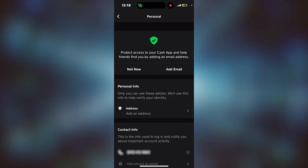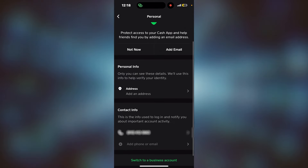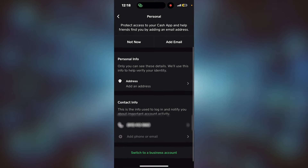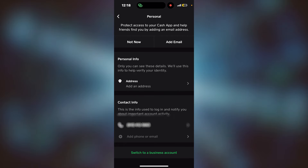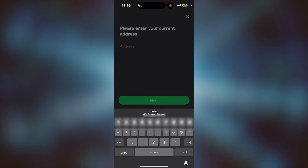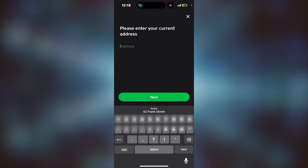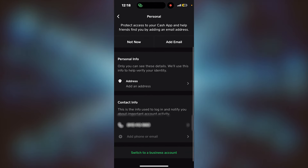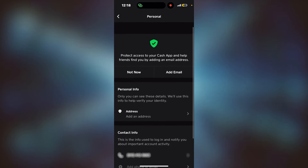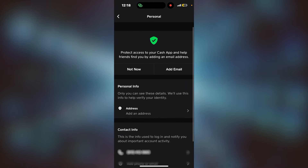You can protect access to Cash App and help friends find you by adding an email address, but that's not really necessary. What is necessary is your personal info — adding your current address. Once you add your address and verify your name, your account should get verified.